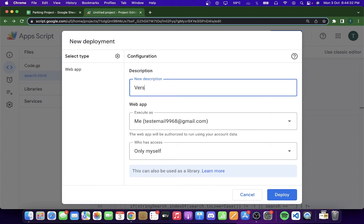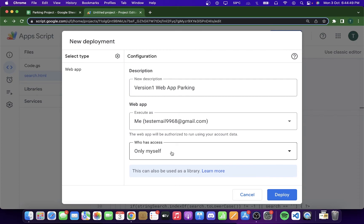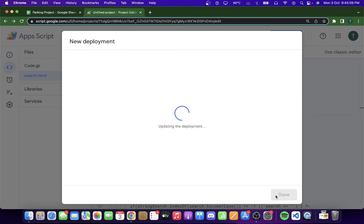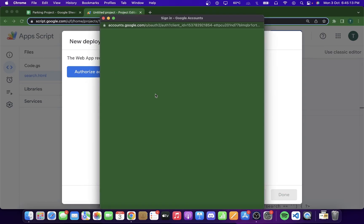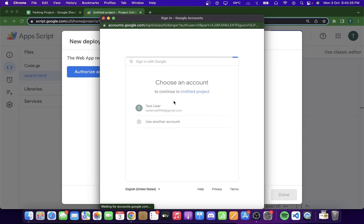After naming the deployment, you have options to configure. You can execute the app as yourself or as the user accessing the web app — I'll leave it as myself. You also need to specify who has access: only you, anyone within a Google account, or anyone with a link. I'll keep it to myself for now. Click Deploy, and you'll need to authorize access — click Authorize Access and select your email address.